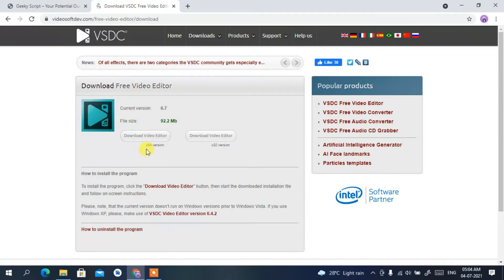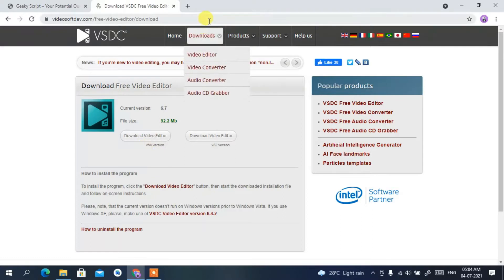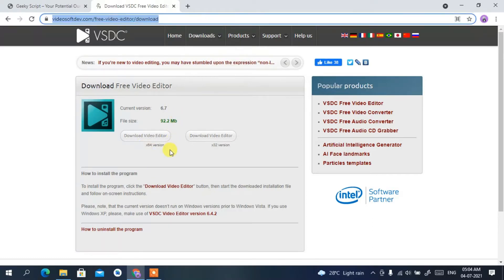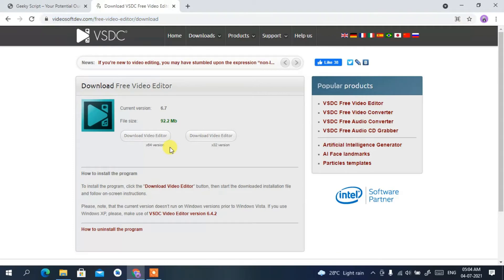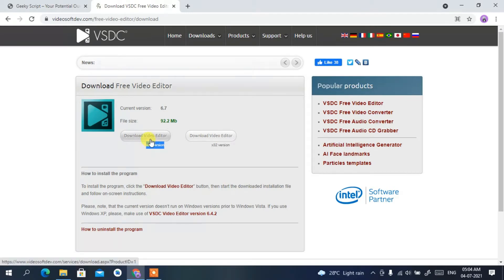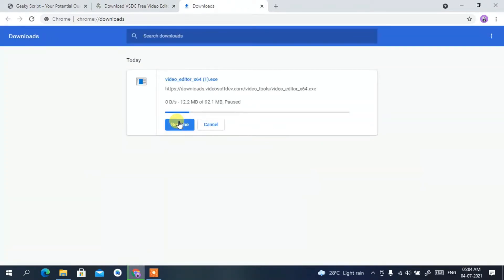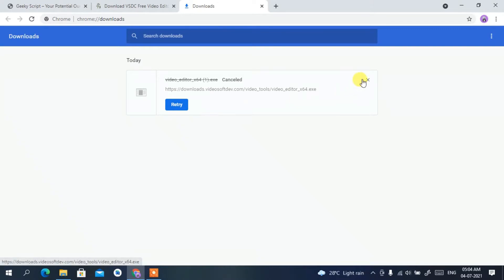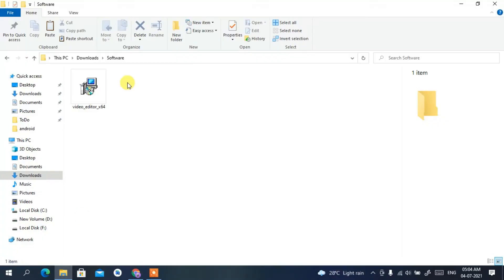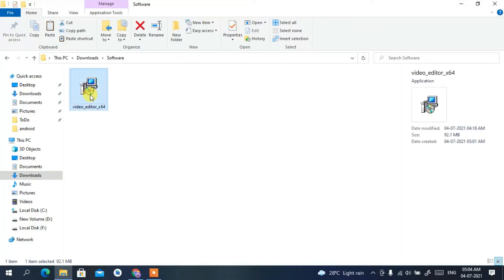This will automatically redirect you to the official site of VSDC Video Editor. I will be putting the link in the description so you don't need to worry about finding it. This is the download button — I am using the 64-bit version, so I'll simply click on 'Download Video Editor'. The file size is 92.2 MB. I have already downloaded it, so I'll cancel and go to my downloads directory where you can see the video editor x64 version has been downloaded.